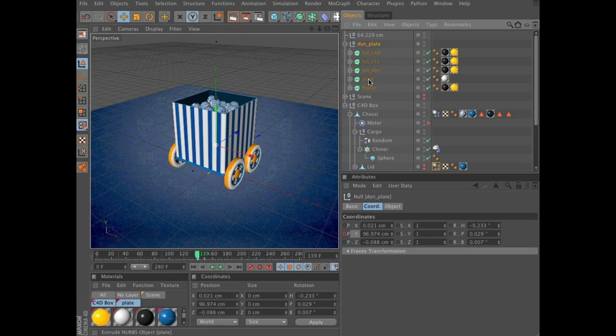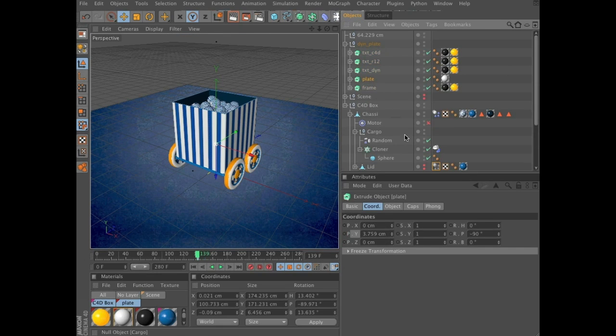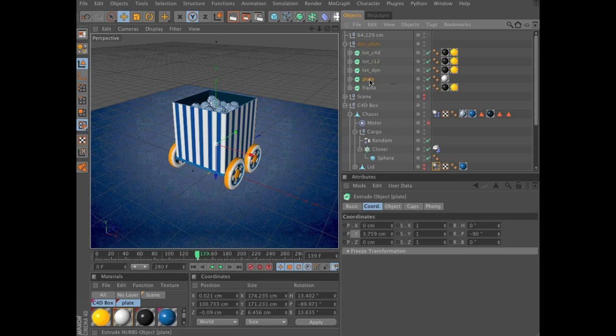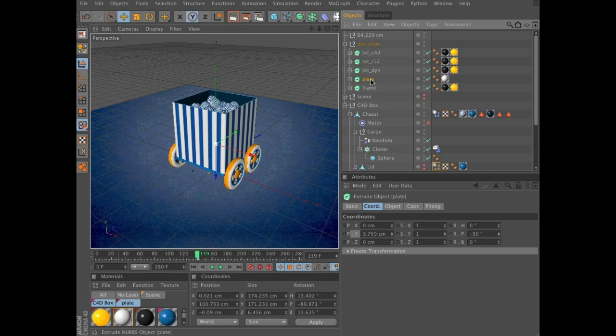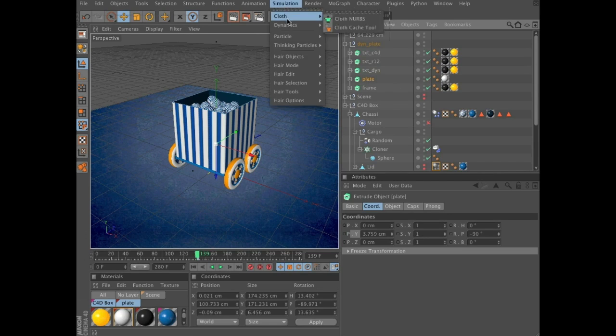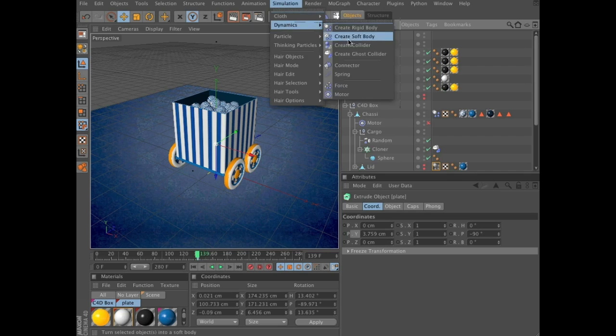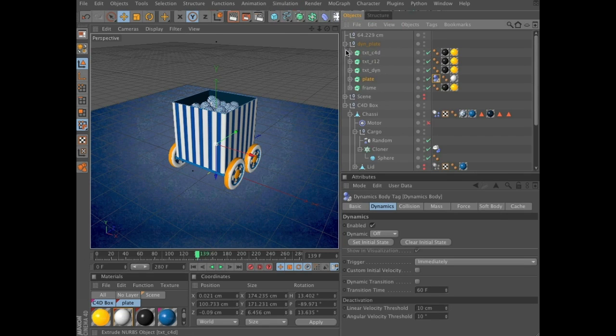Now we are going to add a collider. And we are going to add it to the plate, the plate object here. So select plate, simulation, dynamics, create collider.